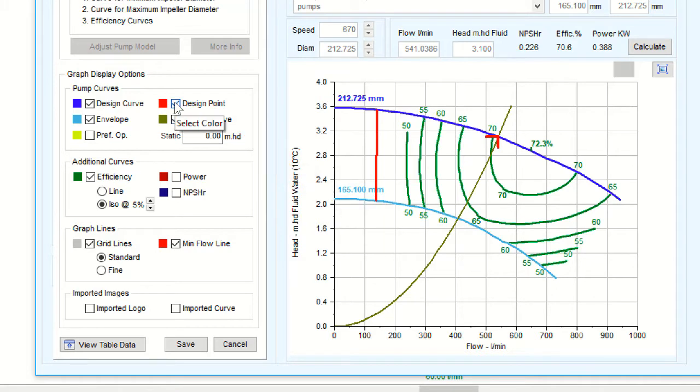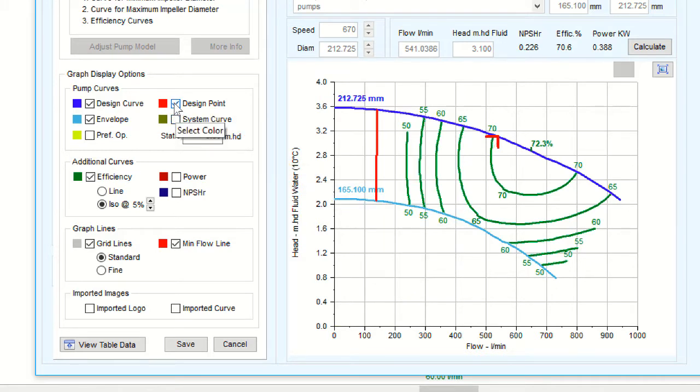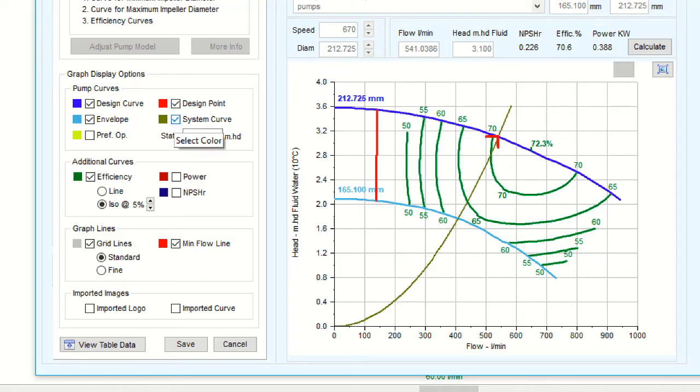When modifying your pump curve graph display options, you can simply select a checkbox to have the element appear on the graph or clear a checkbox to remove it.